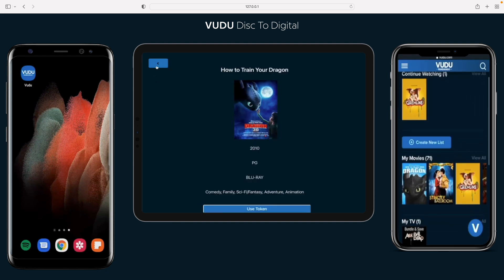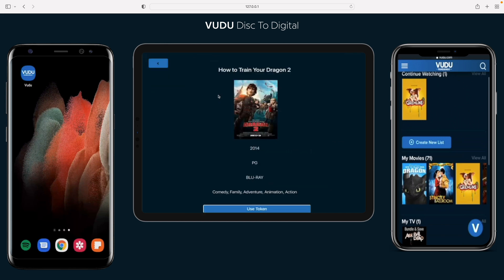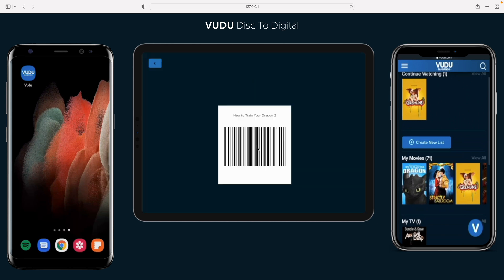Let's go back to the Voodoo Disk2Digital helper site. Let's get the sequel — there it is. Use token, yes please. Part two.